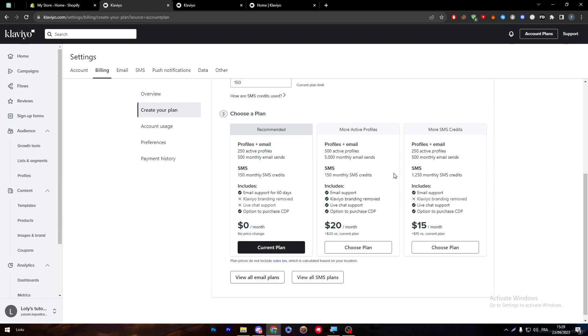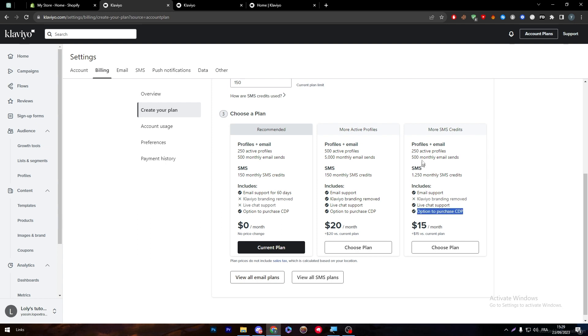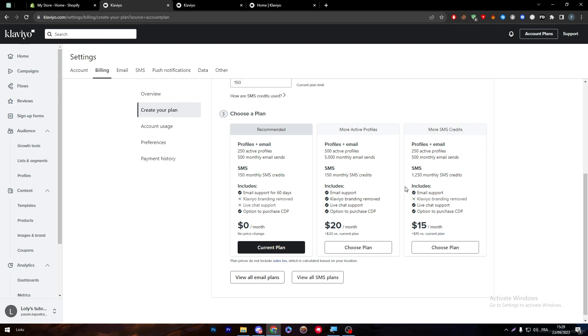The other one which is $15 per month will give you literally like the same as this one. The only difference between the free and the premium one is you will only get more SMS. As they say here, more SMS credits - you will have like 1,250 SMS credits per month which is pretty decent for those who are interested in sending SMS instead of emails.